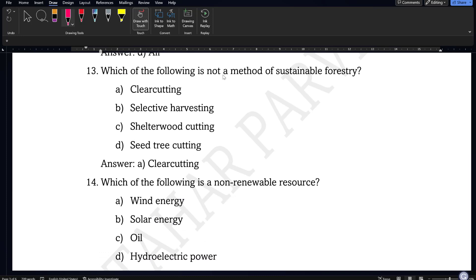Next question: which of the following is not a method of sustainable forestry? The options are clear cutting, selective harvesting, shelter wood cutting, and seed tree cutting. Sustainable forestry is about caring and managing the forest. Clear cutting removes all trees from an area, which is the opposite of sustaining the forest. Selective harvesting, shelter wood cutting, and seed tree cutting are all sustainable methods. So option A, clear cutting, will be the correct answer.